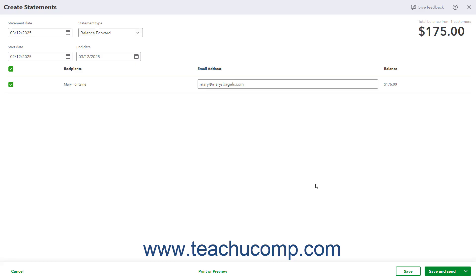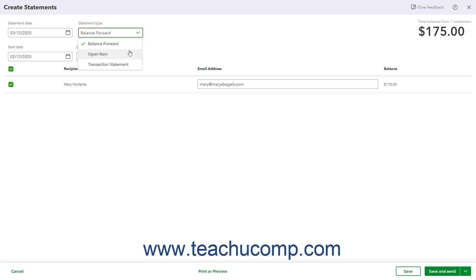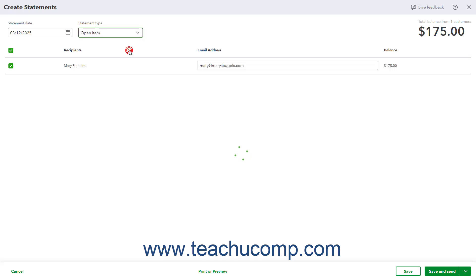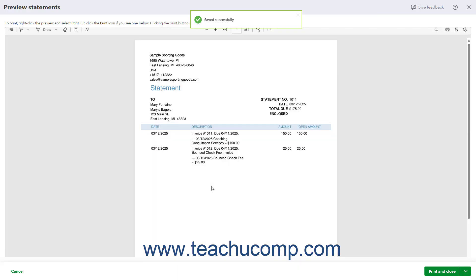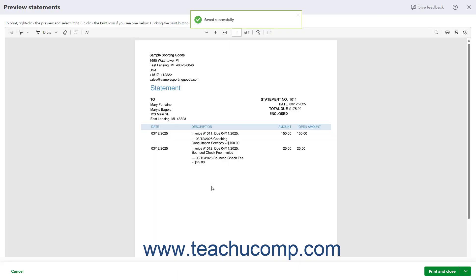Then click the drop-down in the Action column within their row, and select the Create Statement link in the menu that appears to open the Create Statements window. Depending on your preference, choose either the Balance Forward or Open Item choice from the Statement Type drop-down. Select the dates to show in the statement depending on your choice. Check the checkbox to the left of the customer's name to select them. To preview the statement, click the Print or Preview button in the toolbar at the bottom of the window to examine the statement in a PDF preview window.